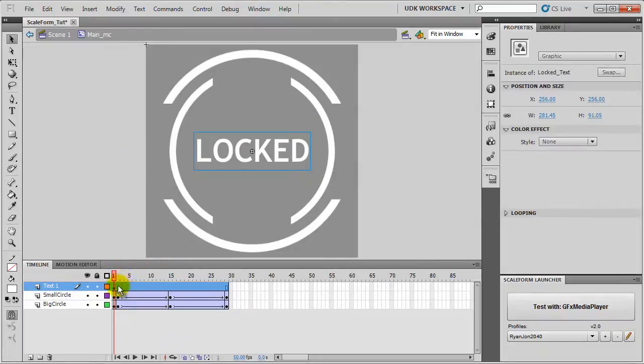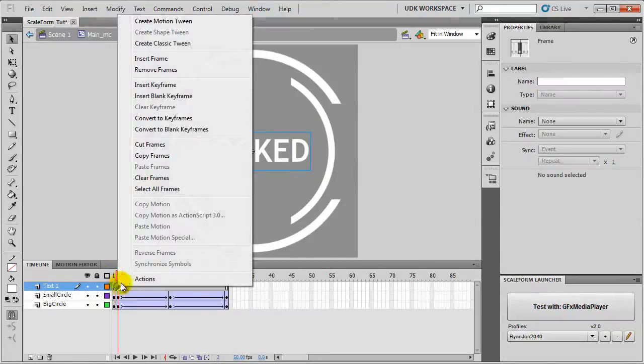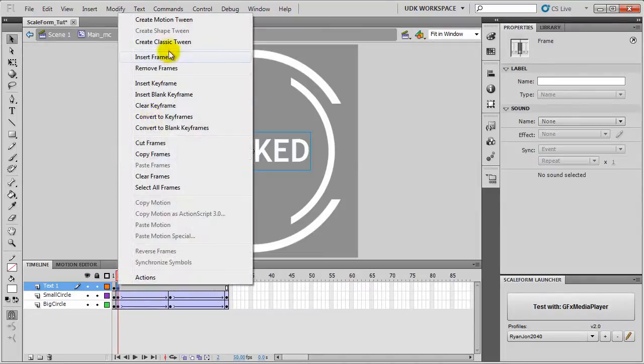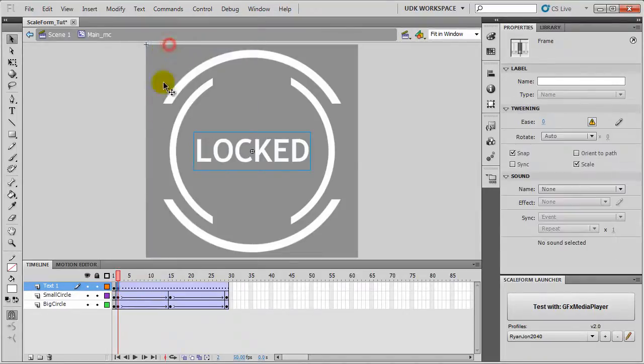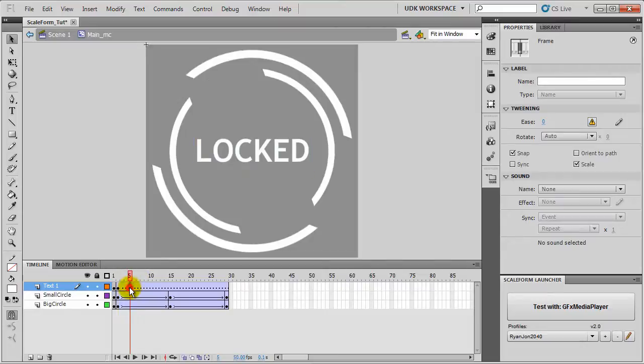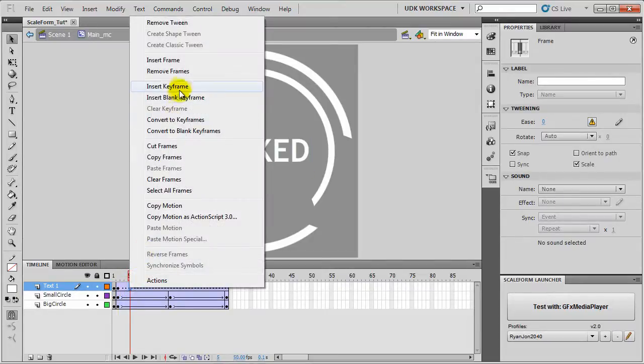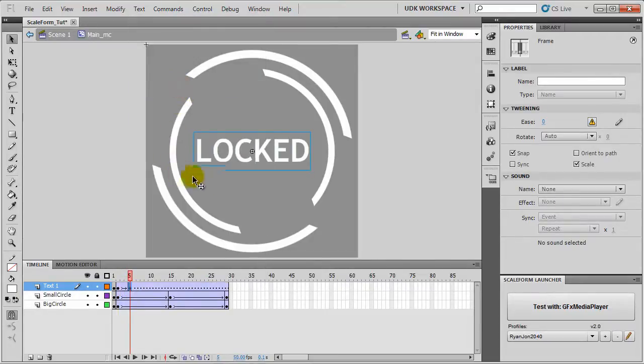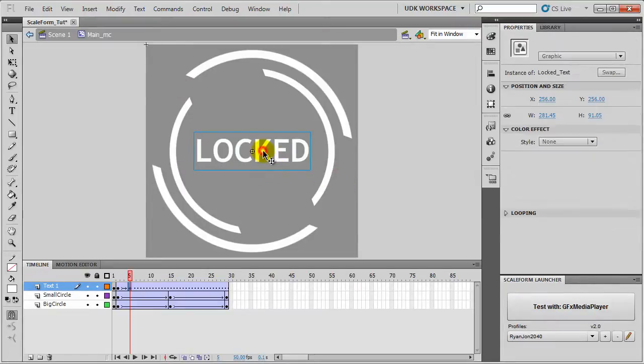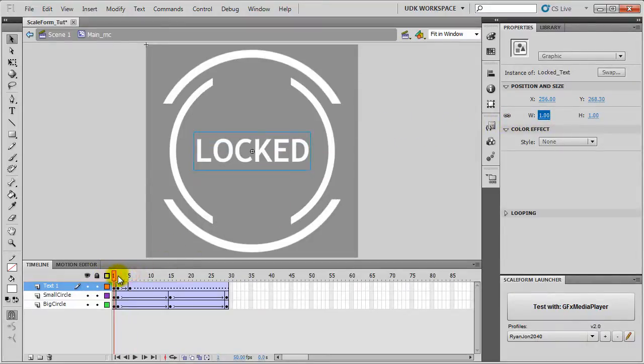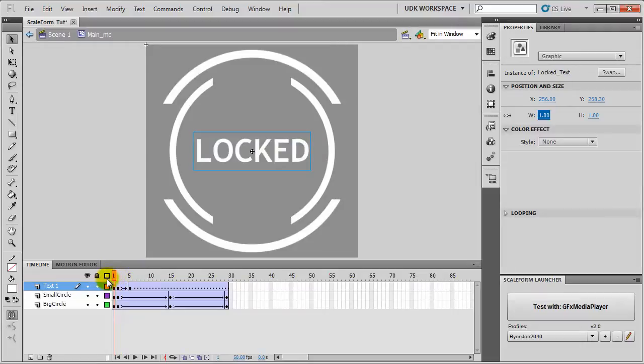We will create a new keyframe, Create Classic Tween, then at Frame 5 Insert Keyframe. Now we will set the Locked layer to decrease the width and height to a low value so it's looking at a pretty good animation there.